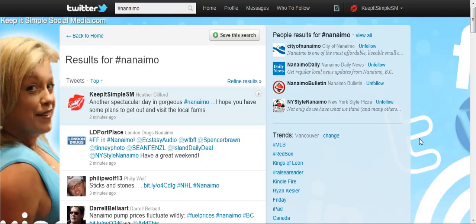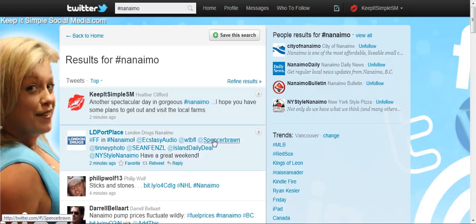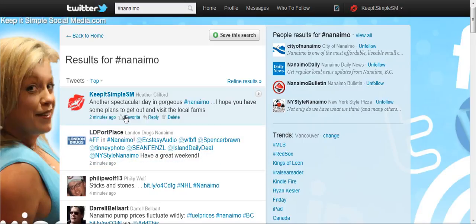I have put in hashtag Nanaimo, clicked the search button, and these are the results that come up. Earlier today I typed in 'another spectacular day in gorgeous Nanaimo,' and before I wrote the word Nanaimo I added the hashtag.